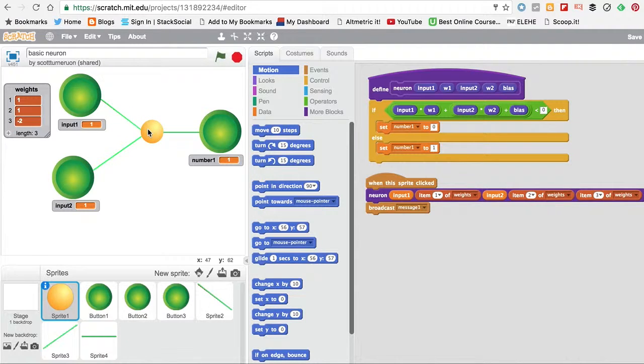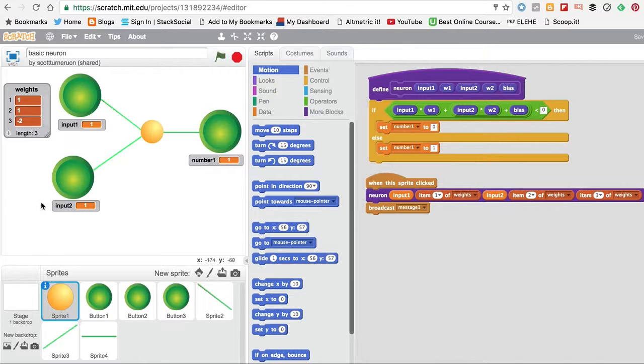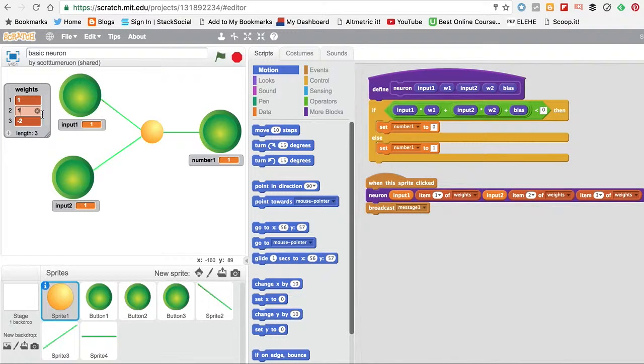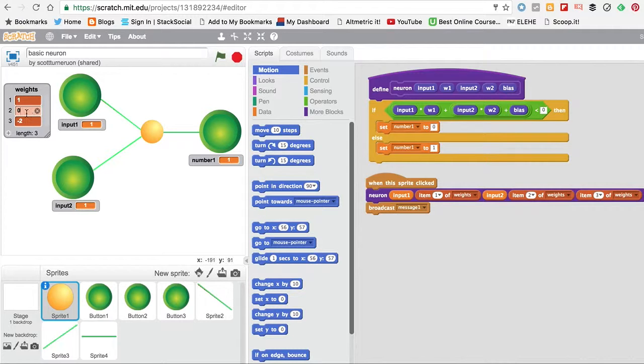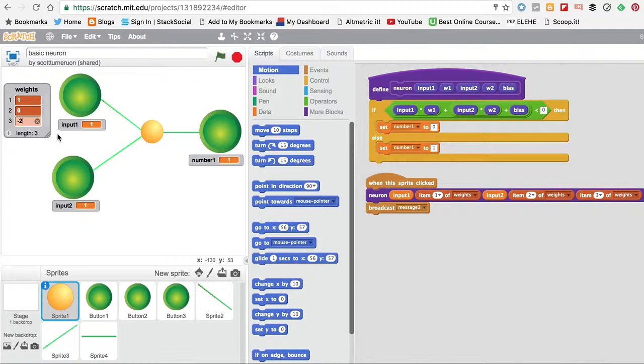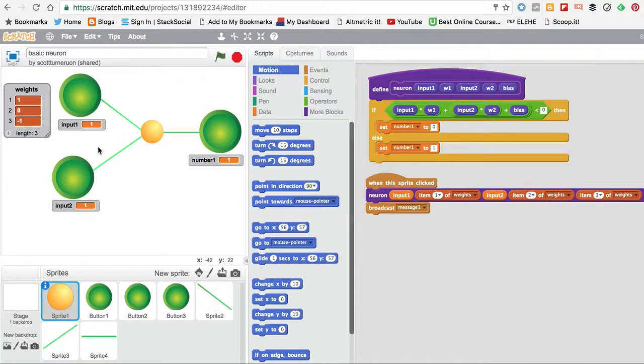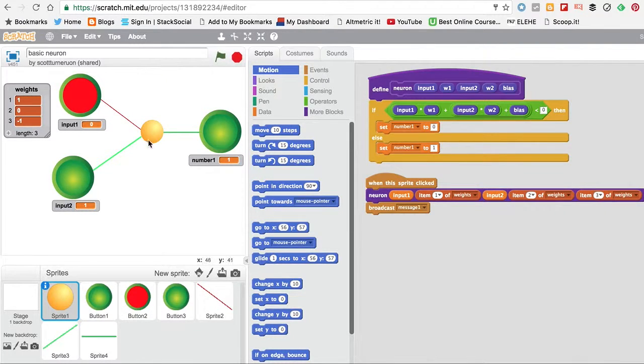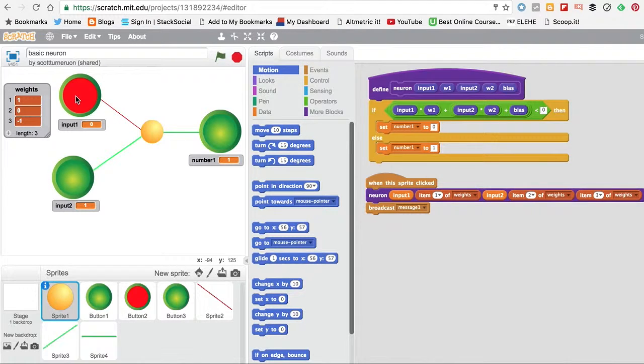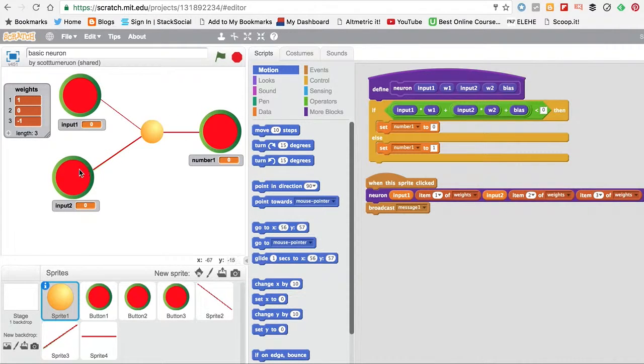And we can play with doing, we can make this one here have no effect. Basically by putting the weight it's attached to here to 0. So if we do that, and we change the bias this time to minus 1, that's no effect.